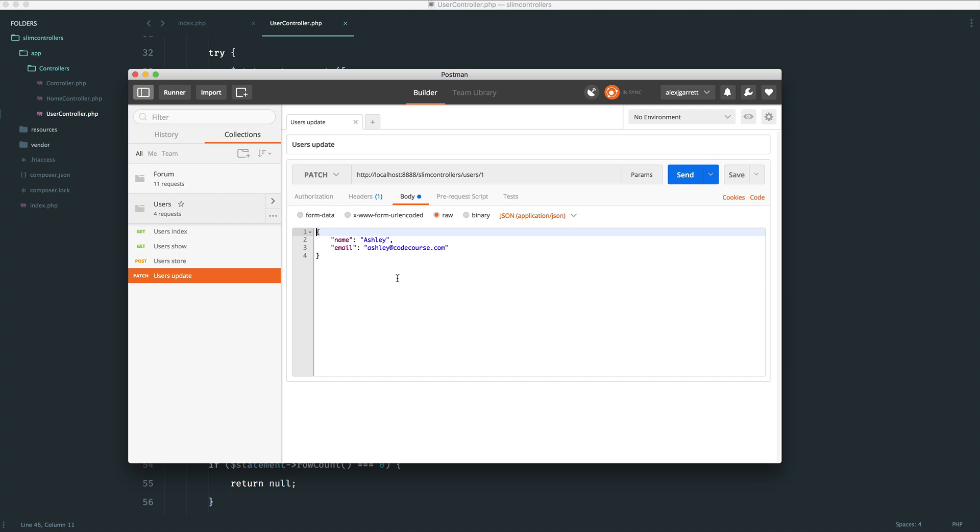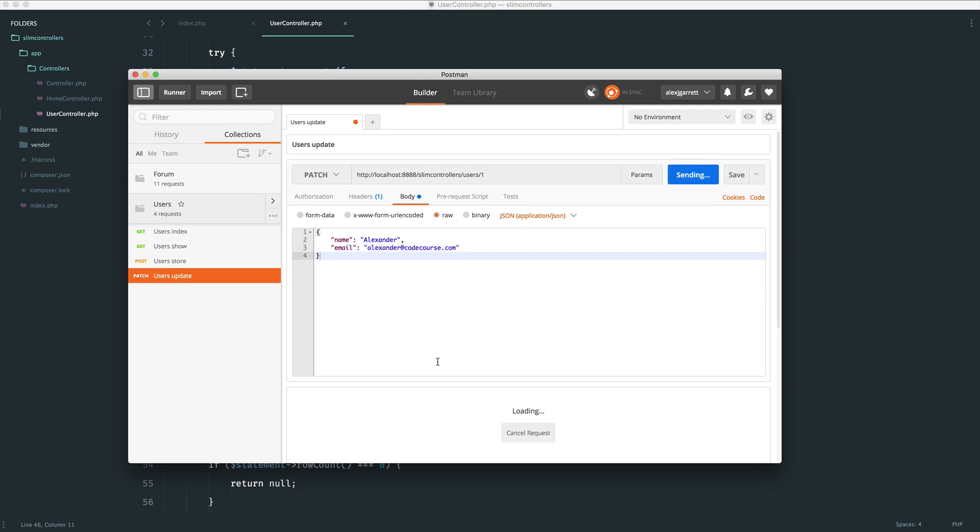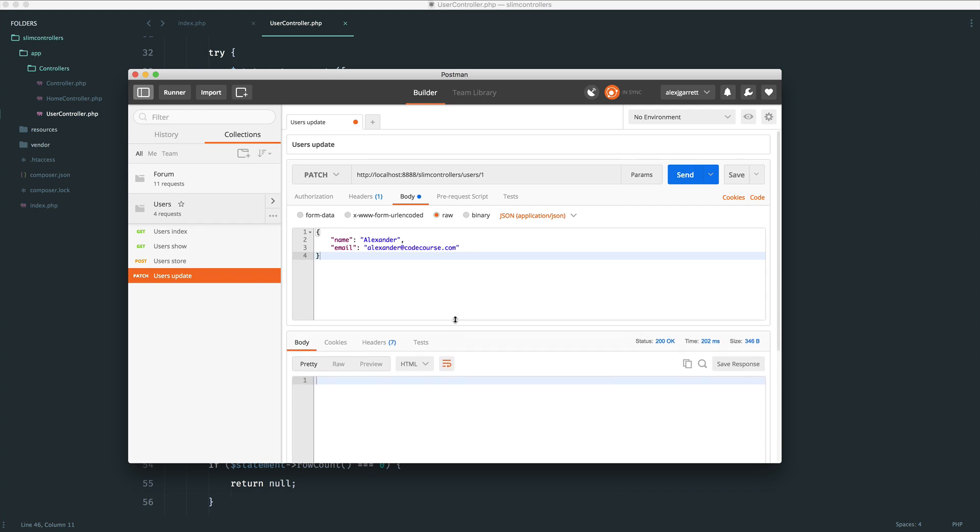I obviously need to send a body through. The way that this is going to work is we're going to be able to choose maybe just the name, just the email, or both the name and the email. We will keep the name and the email in here just so we know that we're updating multiple columns in our database. Let's send a request through. We get a 200 okay, but we're not doing anything.